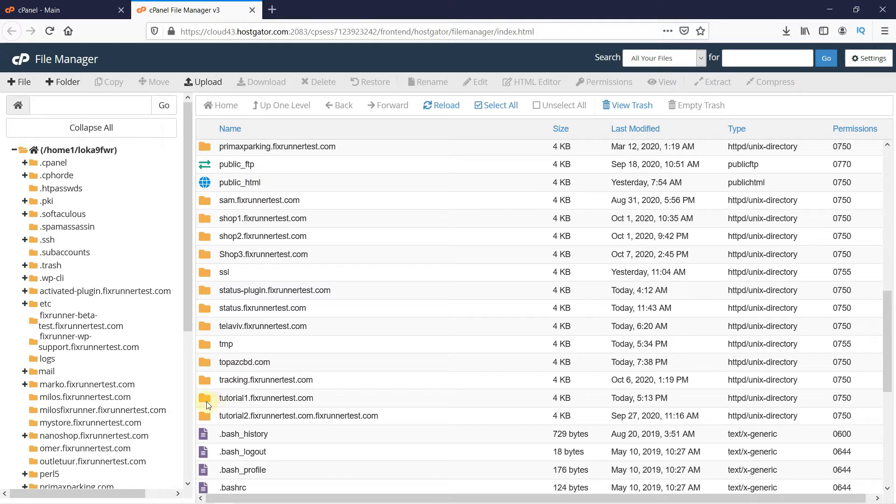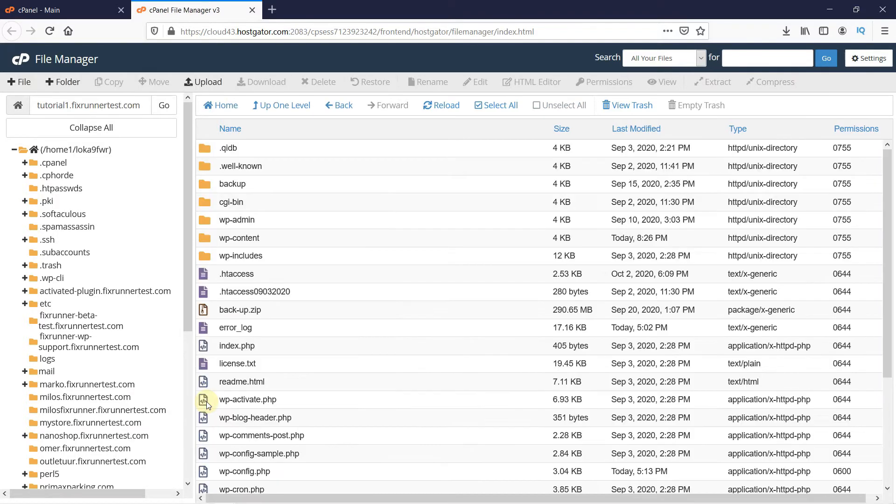Double-click on the folder to open it. This is where all our WordPress files are located.